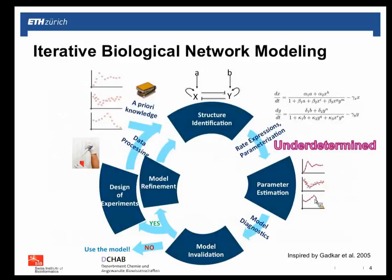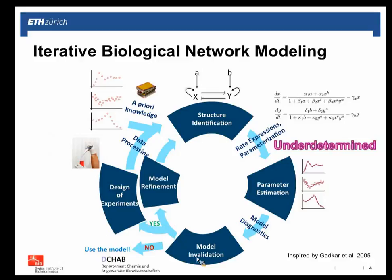A key challenge is the underdetermined nature of these problems — high-dimensional data but low sample numbers, or what Mike Stumpf from Imperial College calls 'data-rich, hypothesis-rich.' We have a tsunami of biological data, but also many competing hypotheses that can fit the same data. Network inference is an iterative process starting from prior knowledge, writing down model equations, performing parameter estimation, and model invalidation before going back to design more experiments.